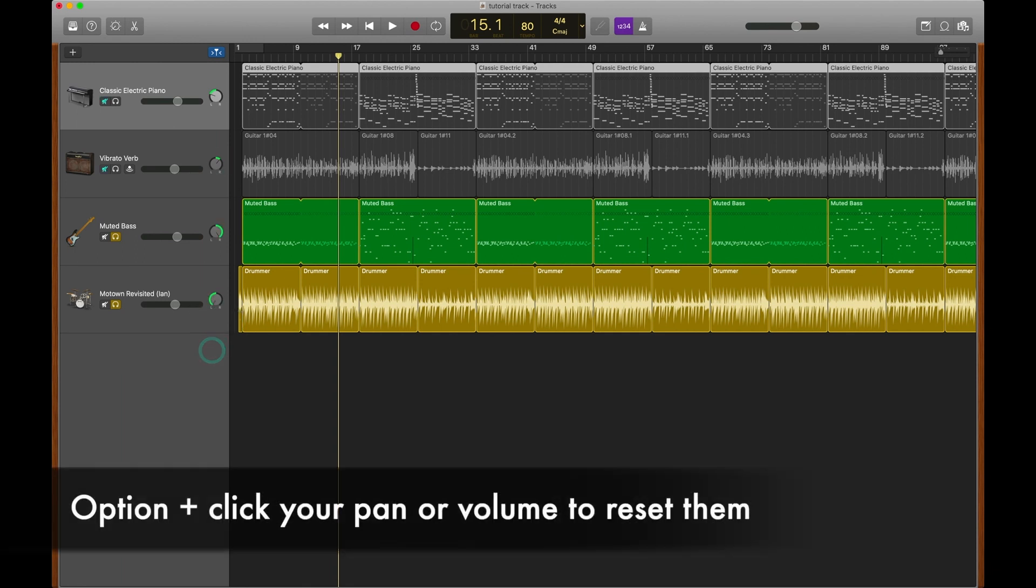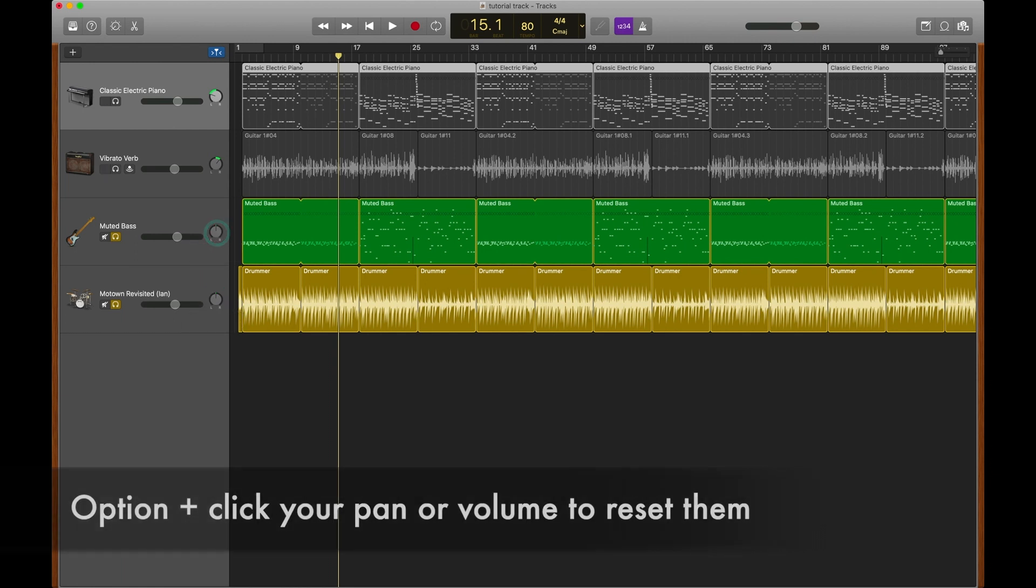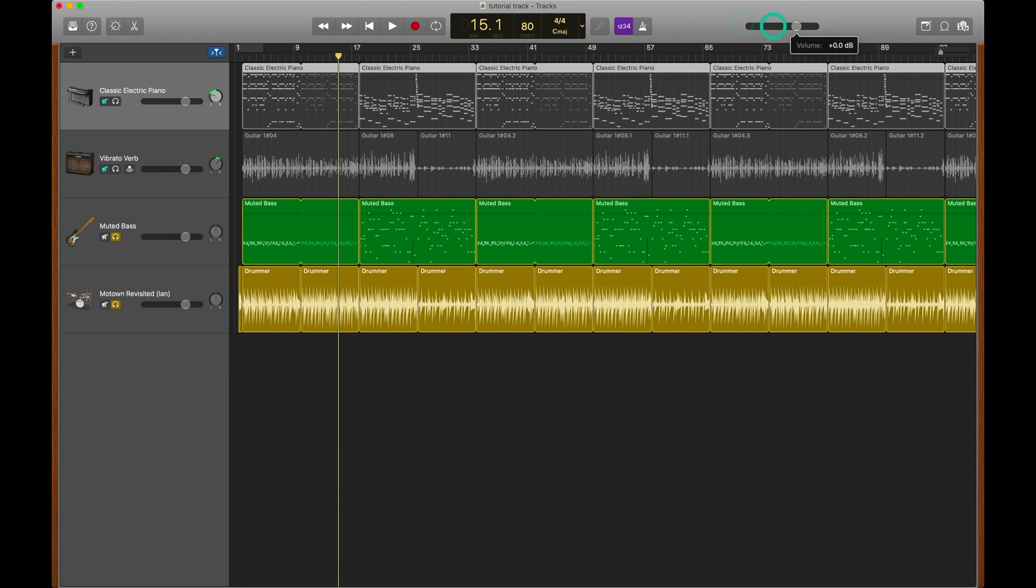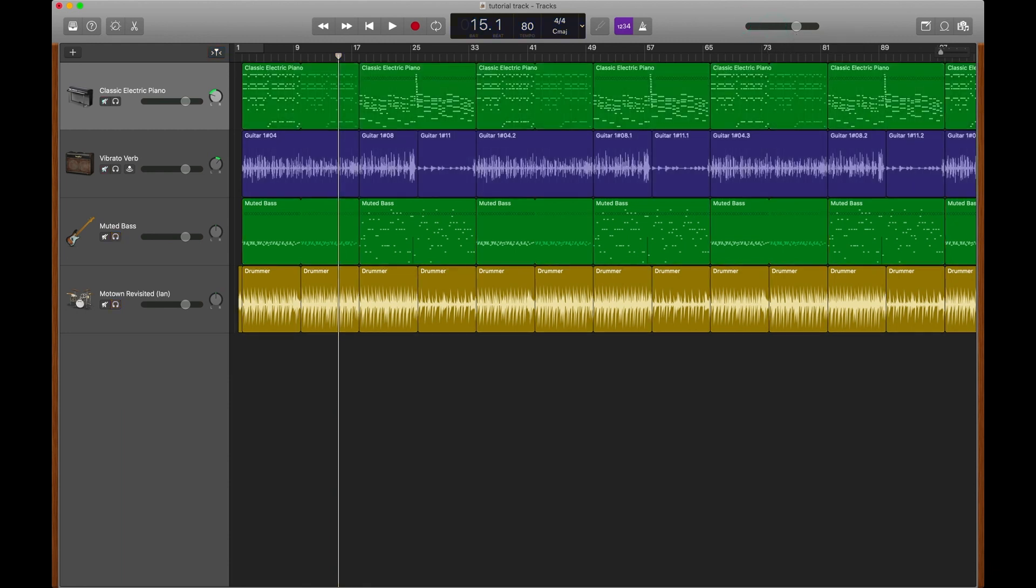Here's a quick tip. If you find that you've taken your pan all the way to the left or the right and you just want to bring it back to center, option click. It'll reset that pan. The same thing goes for our volume. By option clicking on the volumes, we can bring them back to 0 dB. And if you made any adjustments to your master volume, that applies there too.